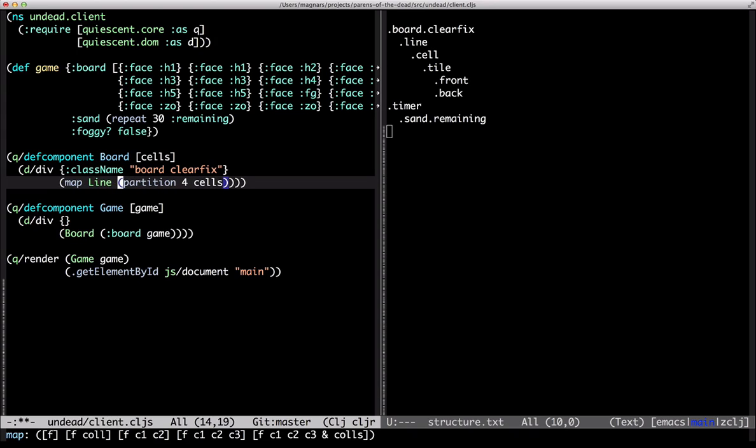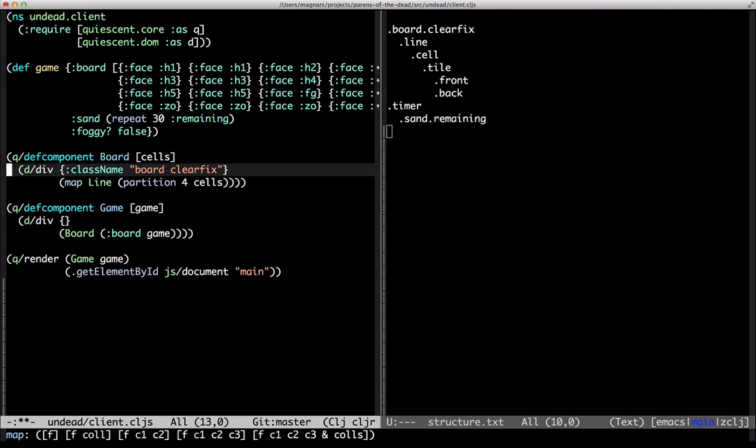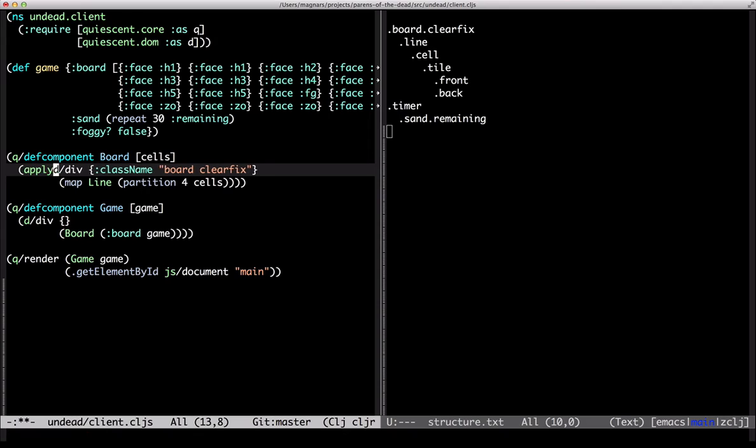Now, this looks fine to me. But unfortunately, a Quiescent component doesn't take a list of children. It takes varargs of children. So, we'll have to use apply.